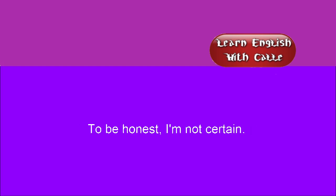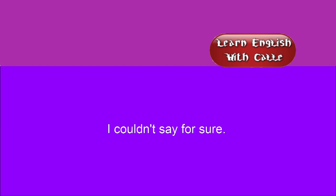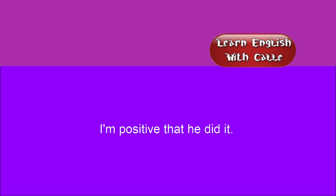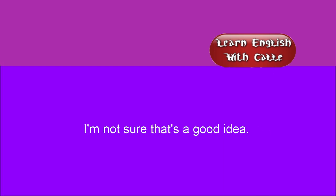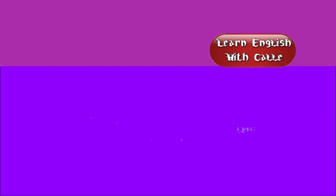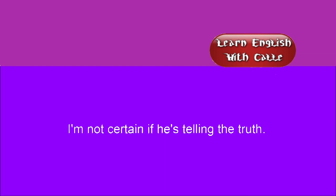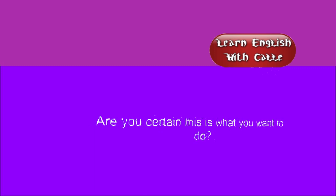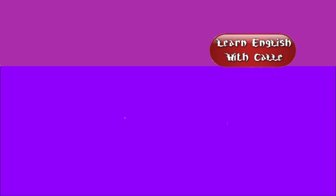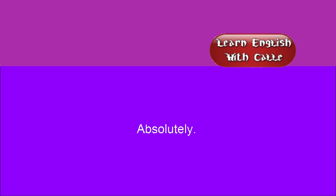To be honest, I'm not certain. Maybe. I couldn't say for sure. I couldn't say for definite. I couldn't say absolutely. I'm positive that he did it. I'm certain of it. I'm not sure that's a good idea. I can't be certain of what time I left the office. I've no idea where my shoes are. I'm not certain if he's telling the truth. Are you certain this is what you want to do? I swear this is the truth. I have no doubt about how I feel. Absolutely.